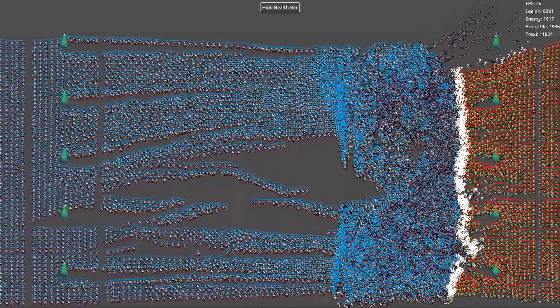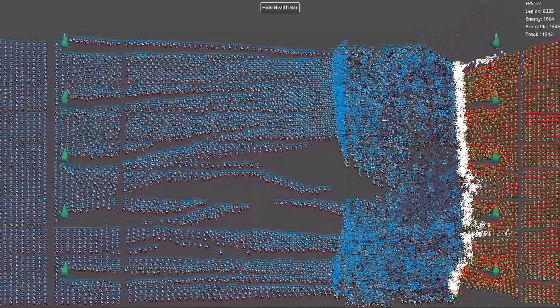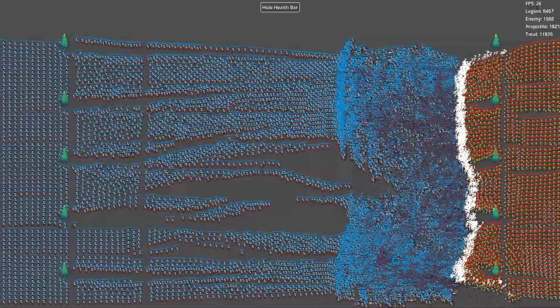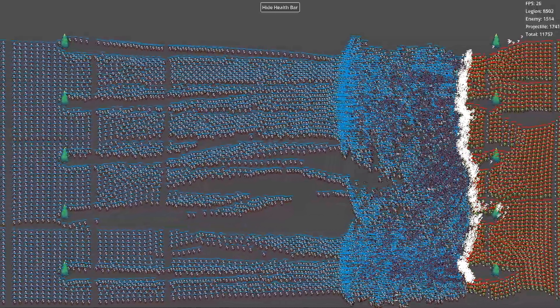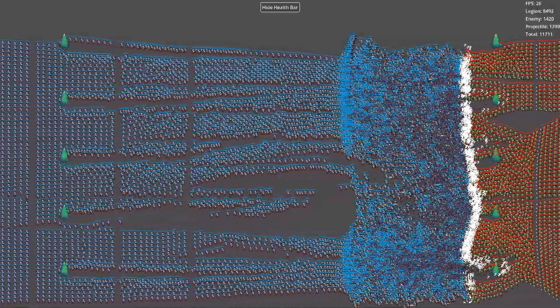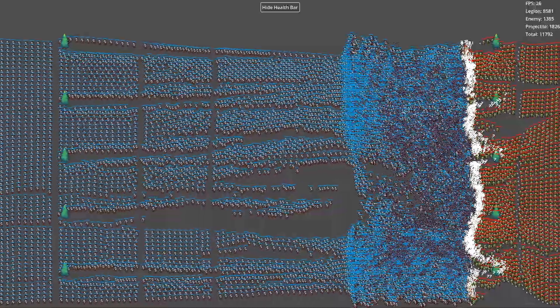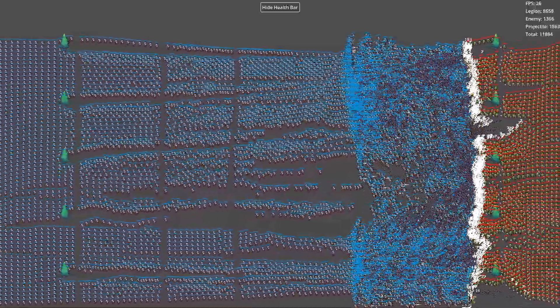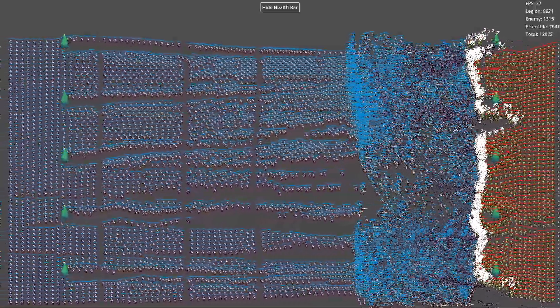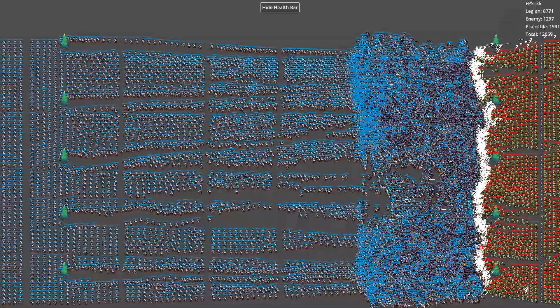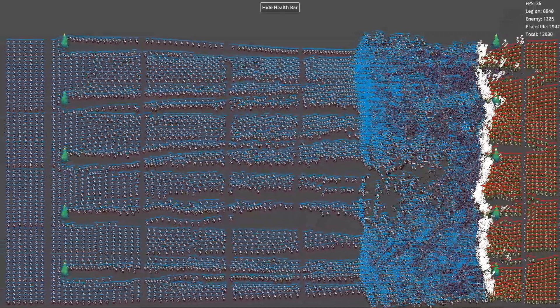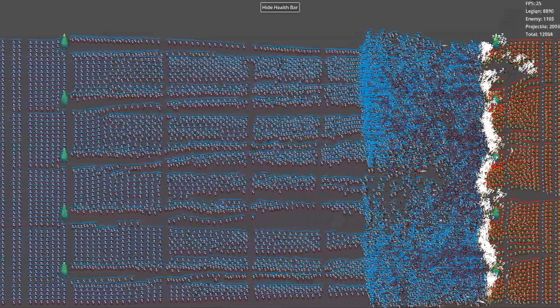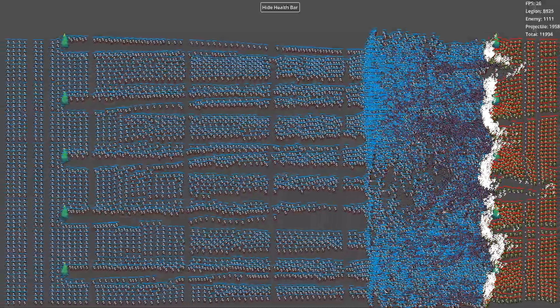After processing physics behaviors and AI logic through the ECS system, rendering becomes the bottleneck. In scenarios with over 10,000 units, rendering is the most significant performance constraint. Godot's traditional node system, such as AnimatedSprite2D, is easy to use but becomes inefficient as the number of units increases.